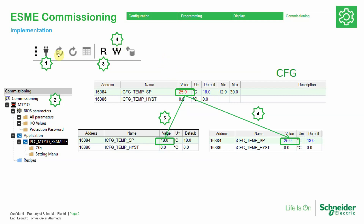Here is an example. If we are already connected to the controller, we can read or write information. In this example, we see the value shown in red, meaning the software doesn't know the actual value. When we read the information, we are able to see it in black, which means this is the last value of the controller, and it's the same as the default.